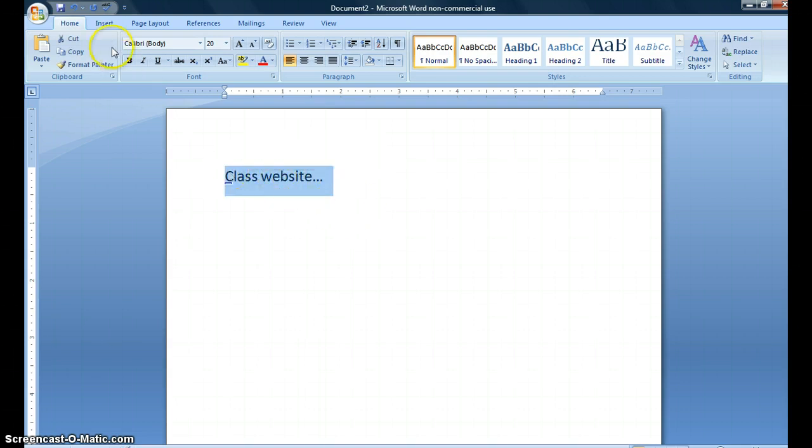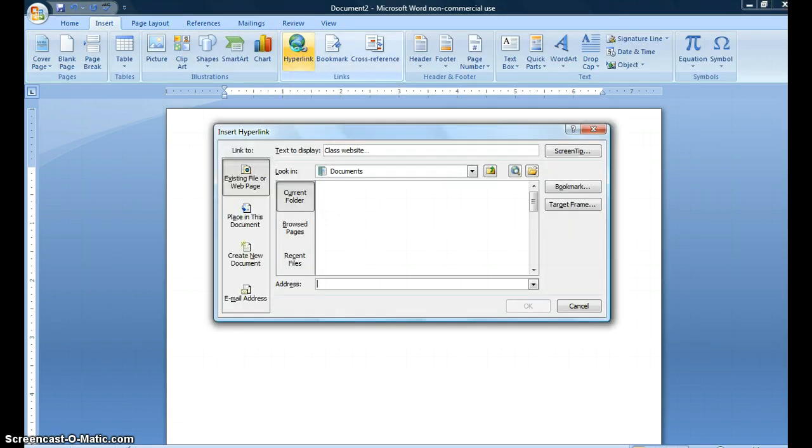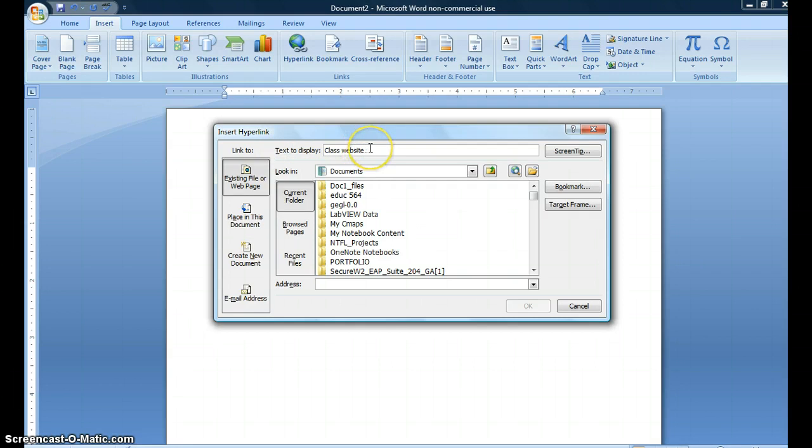From there I'm going to move up to the Insert tab and click on the hyperlink button. I get this dialog box that pops up and you'll see that the text to display is going to be whatever I highlighted. So it's class website with the three periods after it.